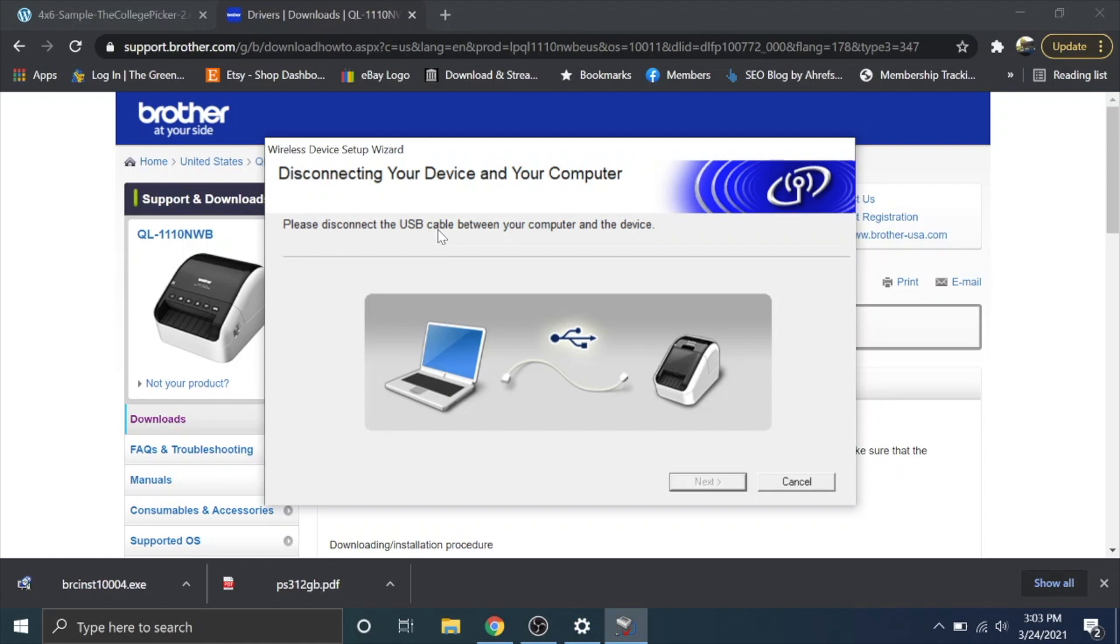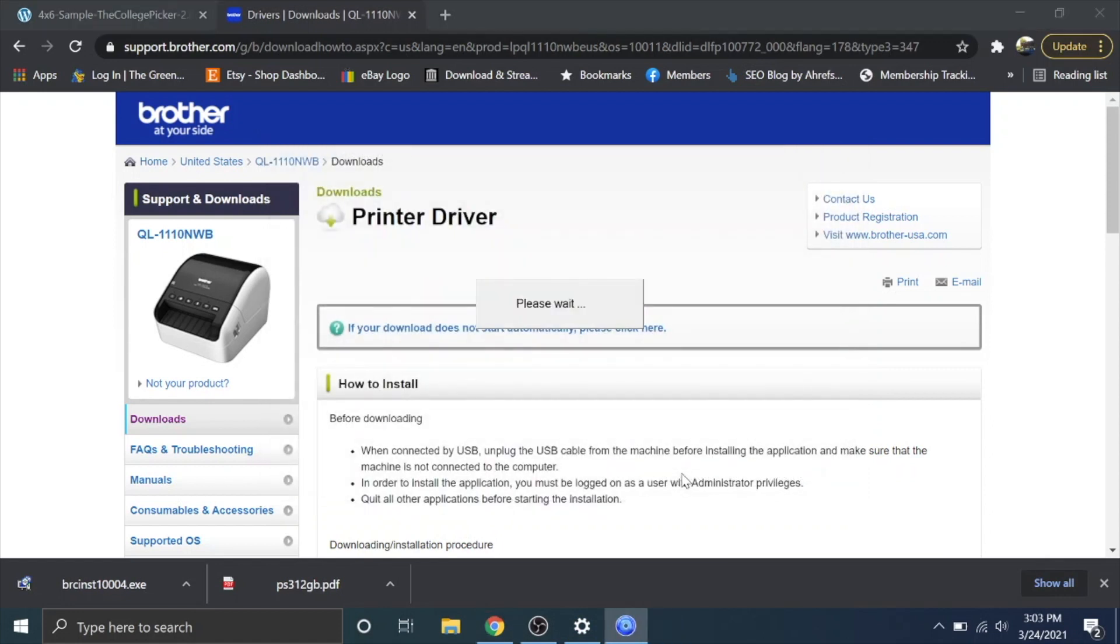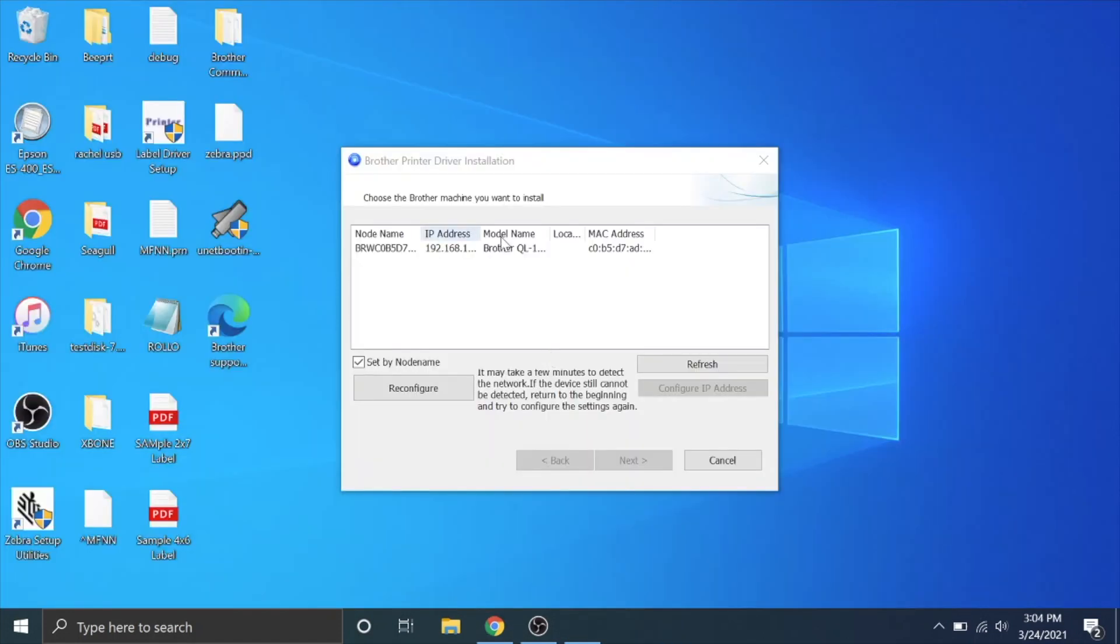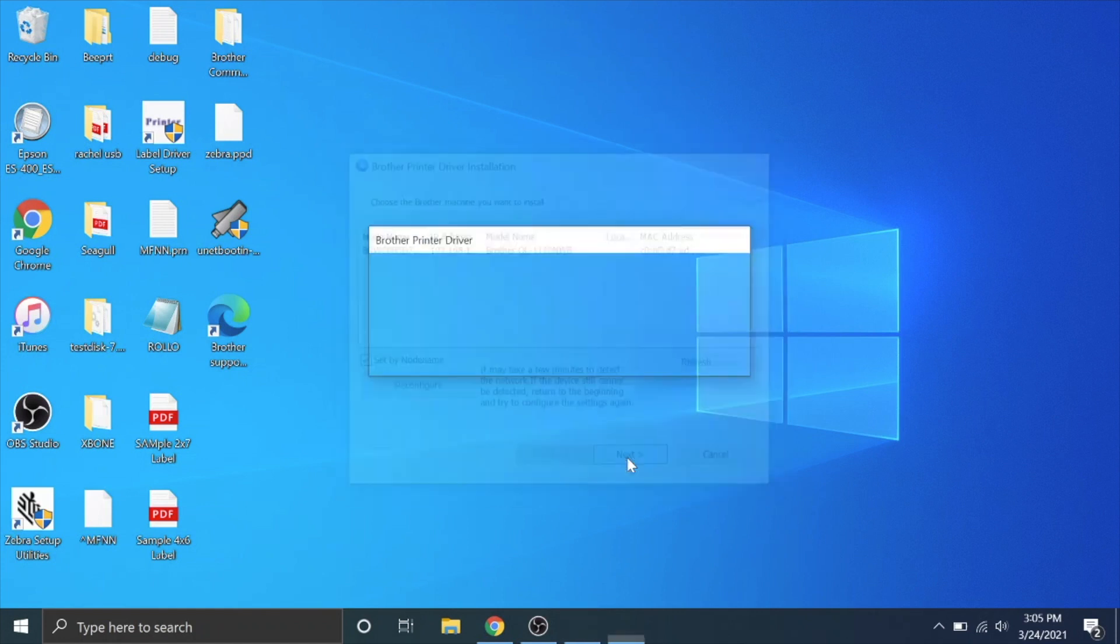Okay now it says to disconnect the USB cable between my computer and my device so I'm going to unplug it and then I'm going to hit next. It took a while but this popped up. Choose the brother machine you want to install. I'm going to click this. This is the 1110NWB on this IP address. I'm going to hit next.